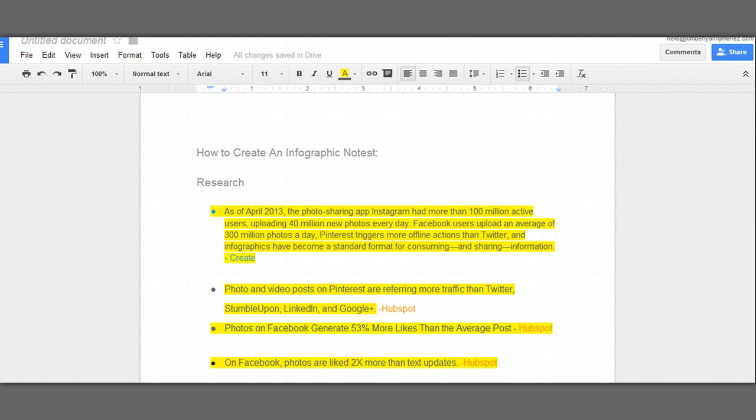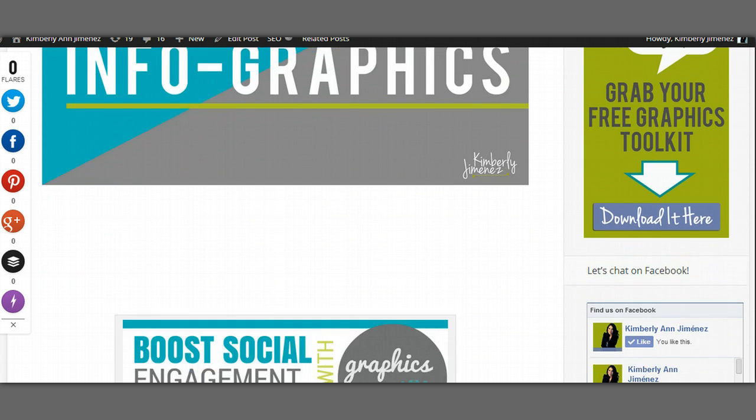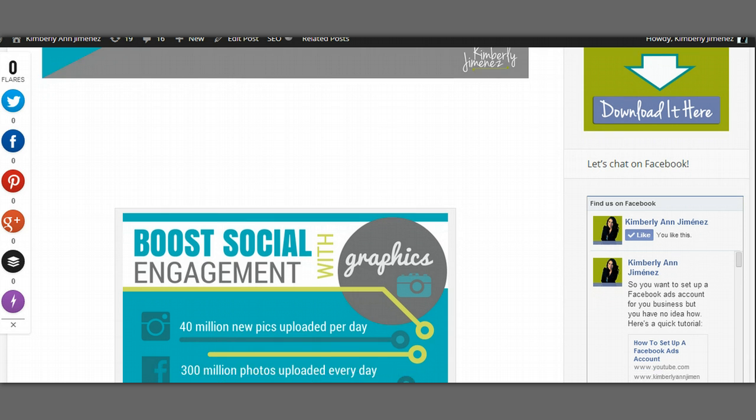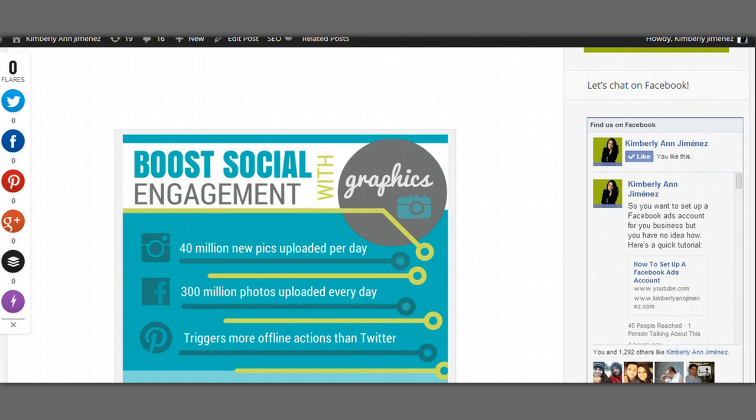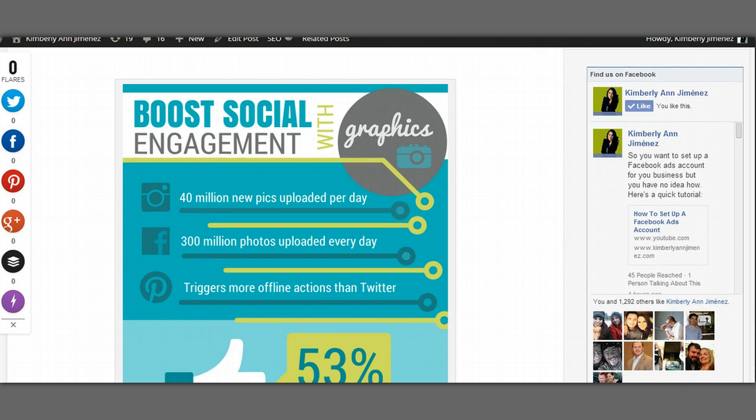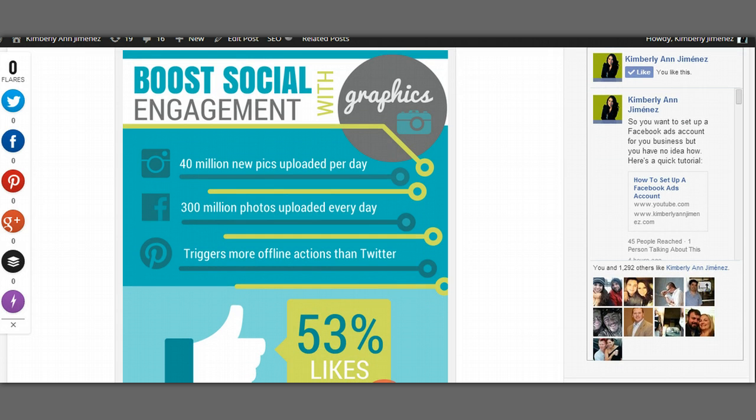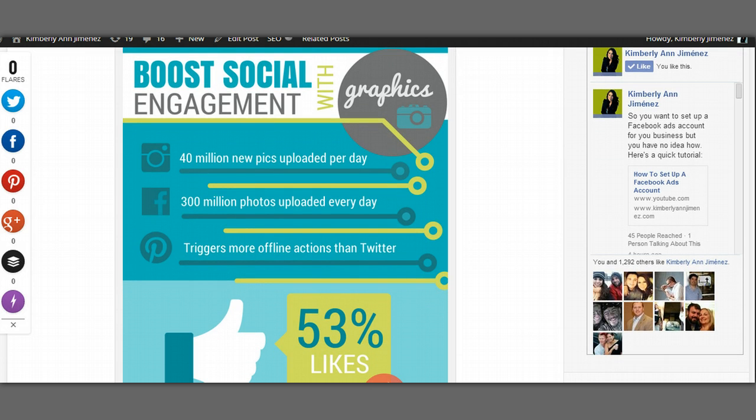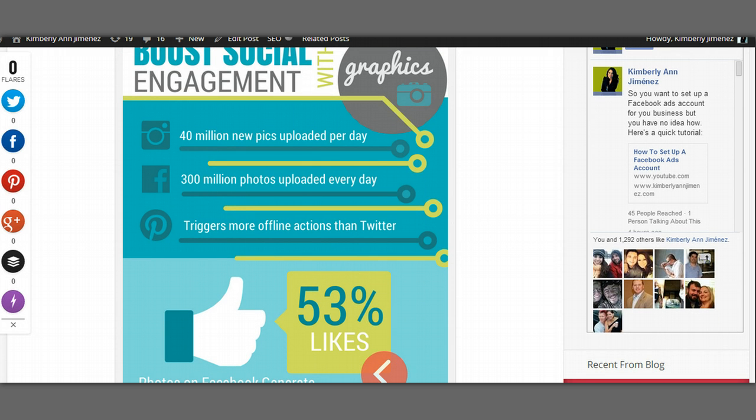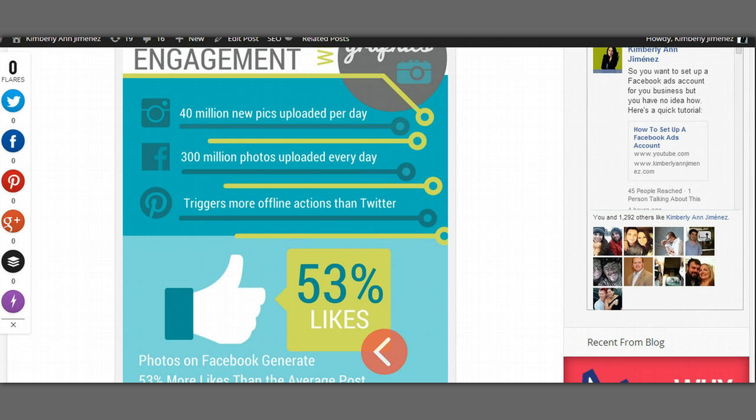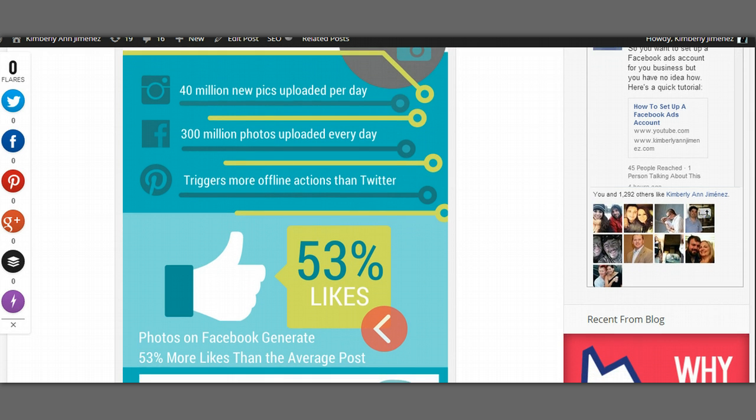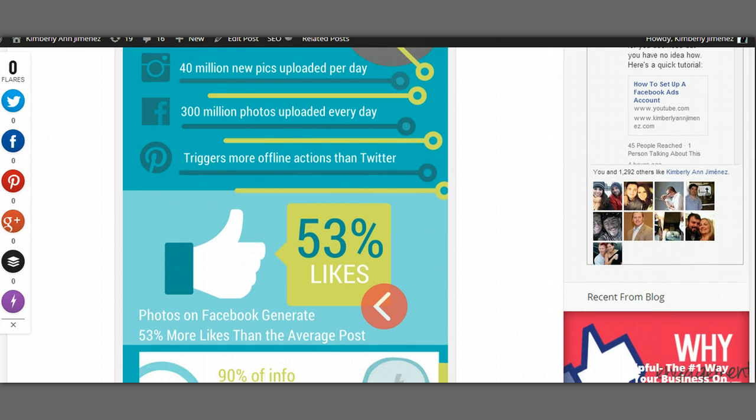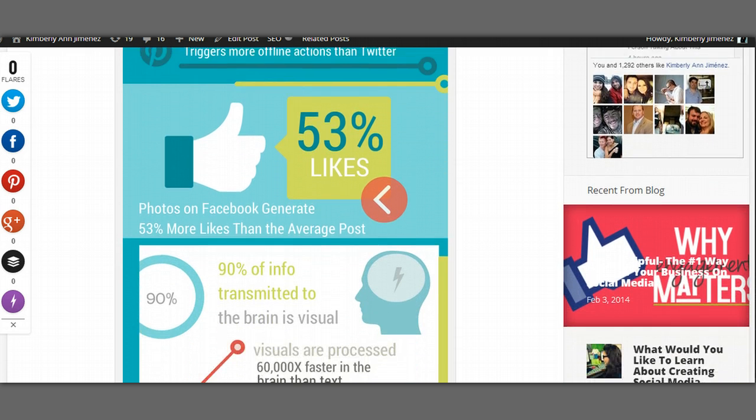So for this particular topic, I decided just to make a really simple infographic about how to boost social engagement with visuals or with graphics. So it's right on my blog. I haven't published it yet because I want to include this video in the blog post. But I just pulled some cool facts from different case studies and different research studies and just organized that information and portrayed it visually.